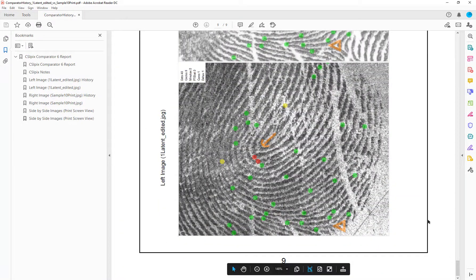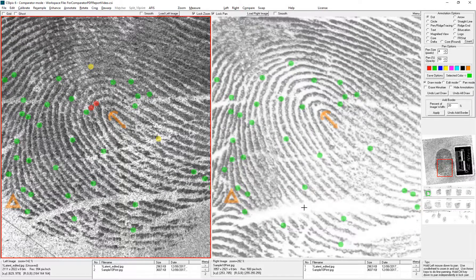Now I'll show you how to generate this report. So I've got CSI Pix open. I've annotated my latent, then found a matching region on a note, and I've also typed in some notes in CSI Pix Notes.